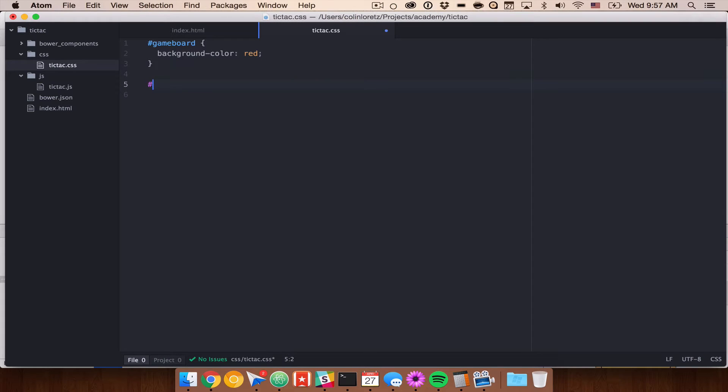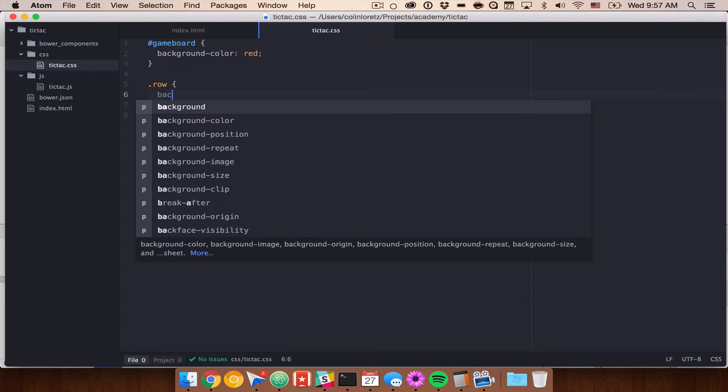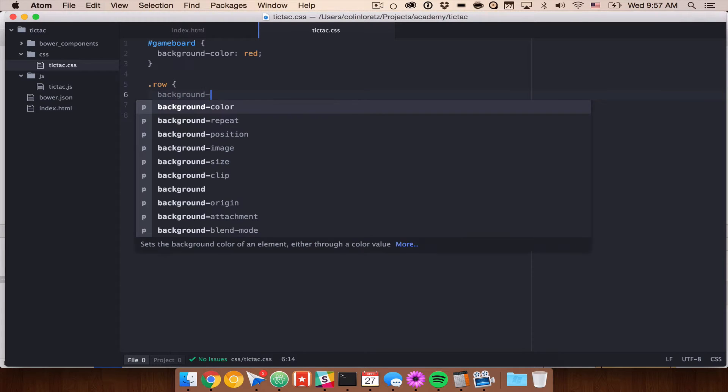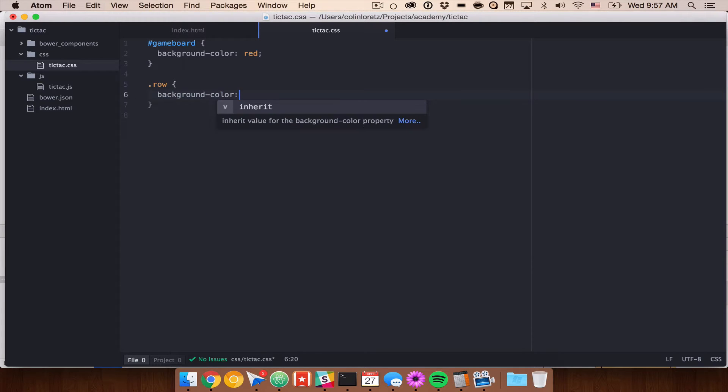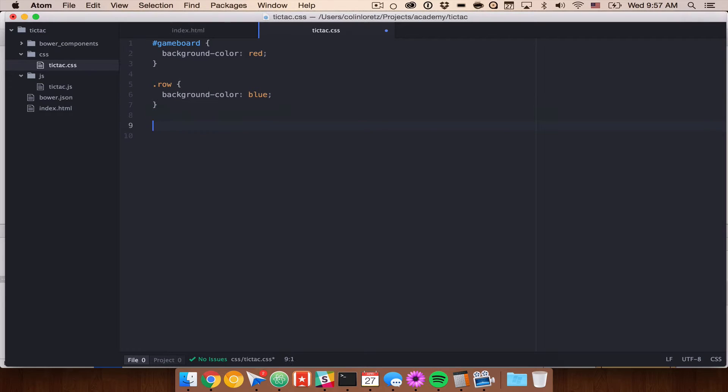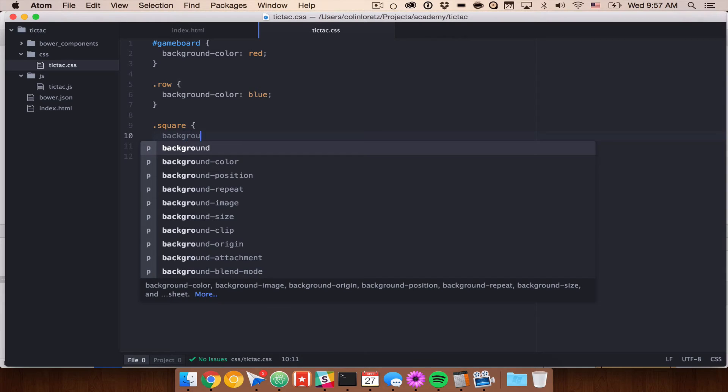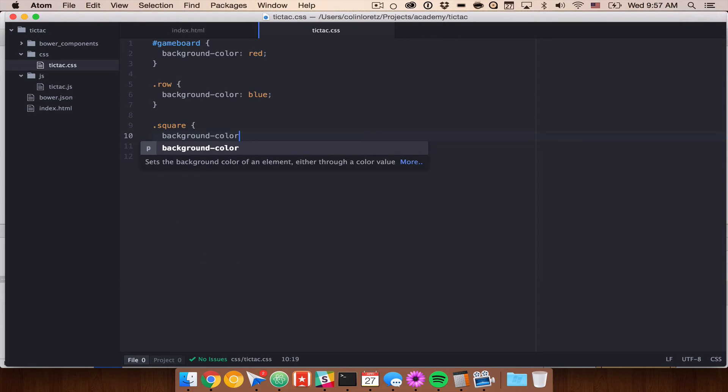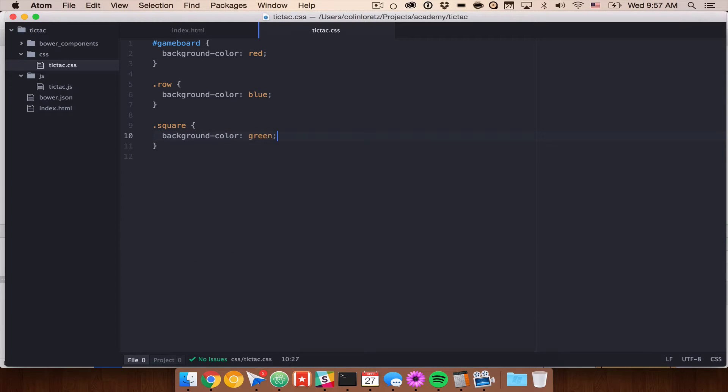Then we also have our rows which are a class so we'll do period row or dot row and let's give our rows a background color of blue. This is going to look really terrible but this is mostly just so that we can see what's going on while we style it and we'll go ahead and get rid of these background colors afterwards.